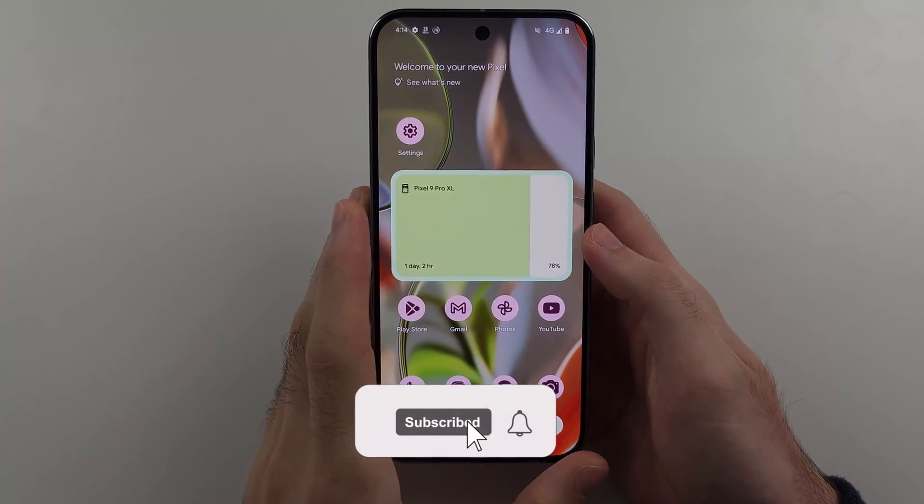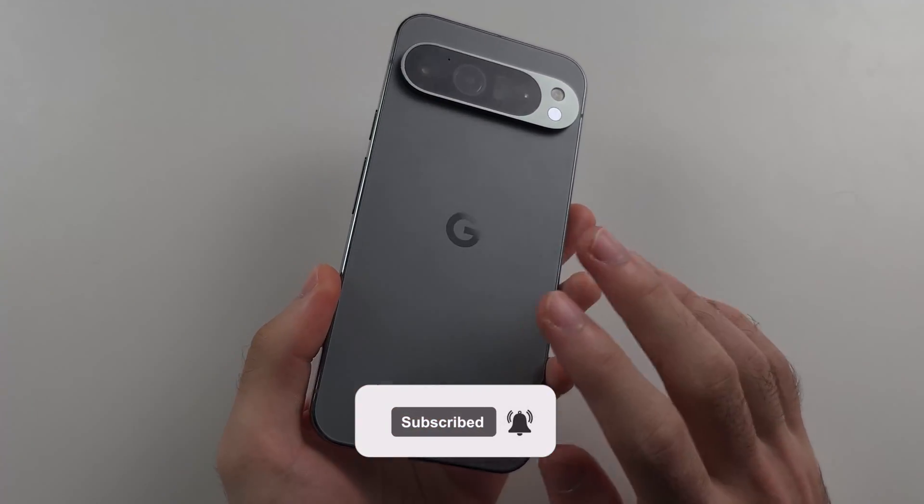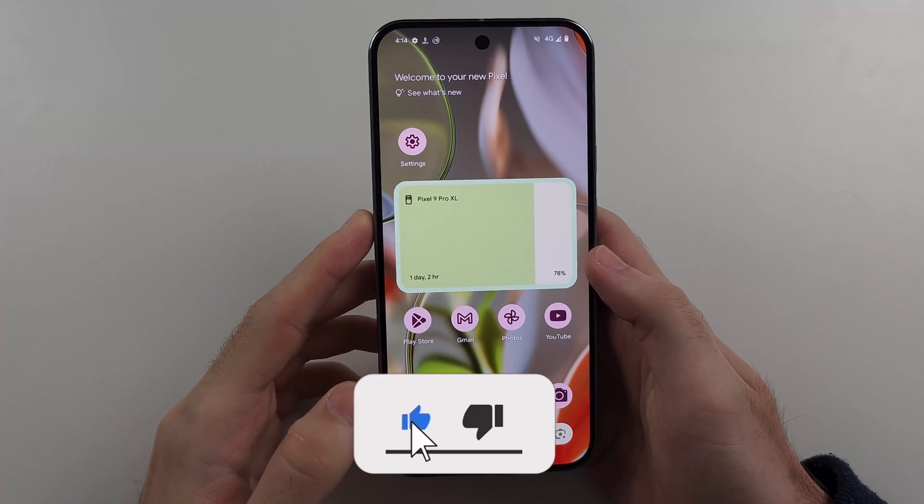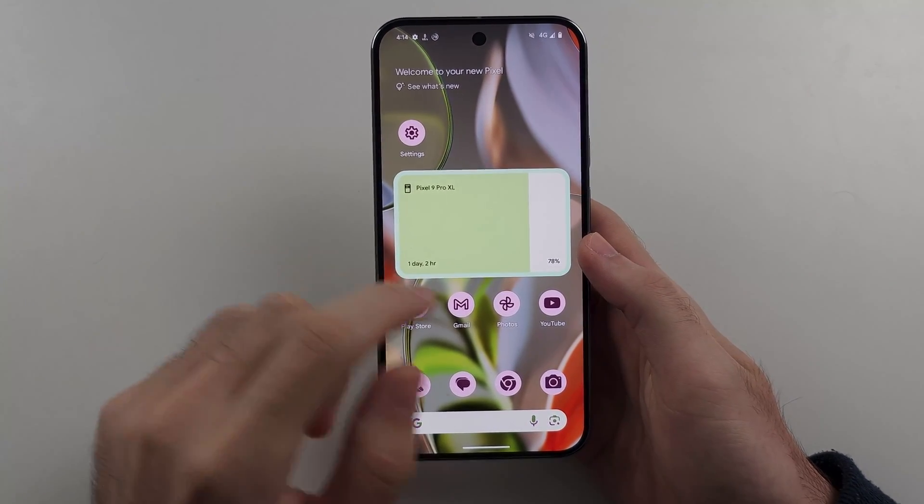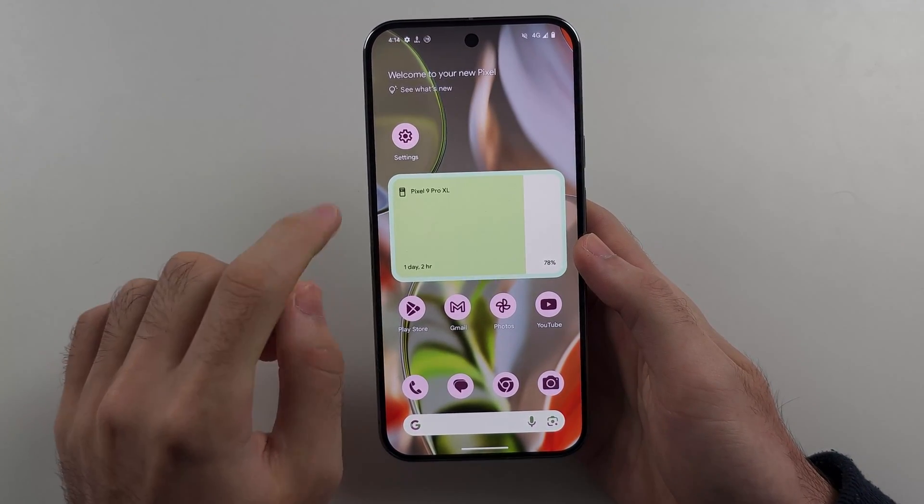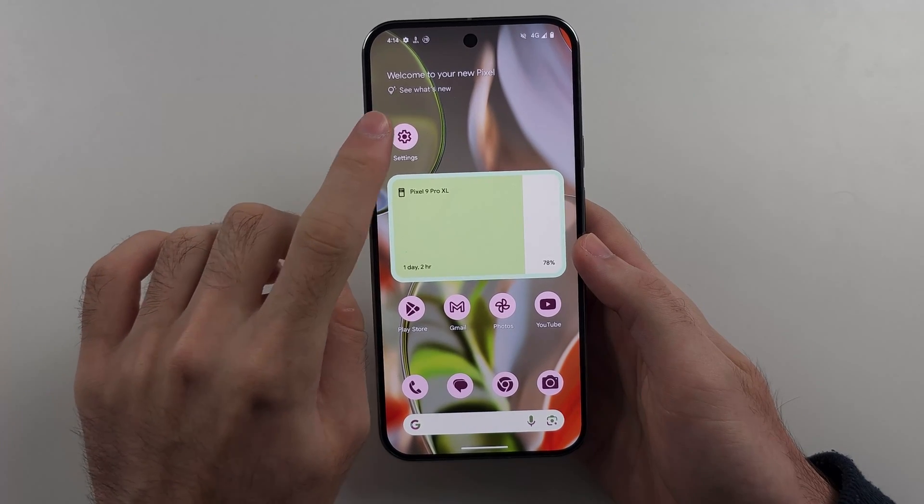To factory reset the Google Pixel 9 Pro or Google Pixel 9 Pro XL, if you're planning on selling the phone and the phone's working just fine, we will first open settings.